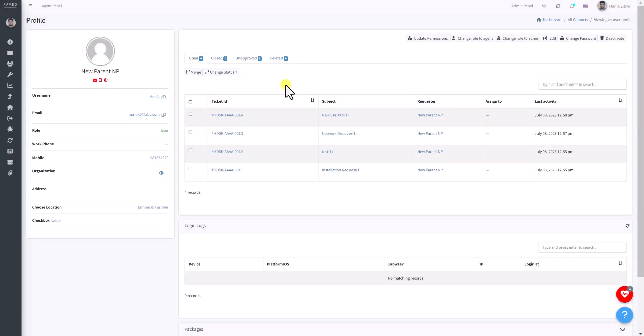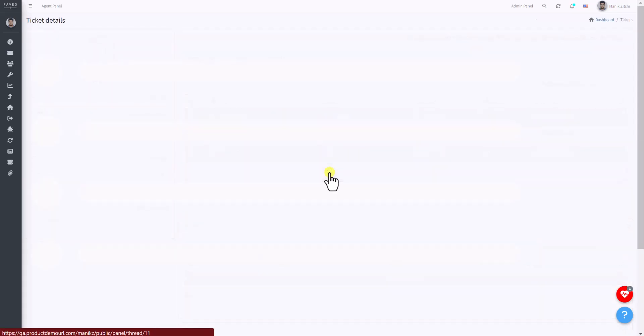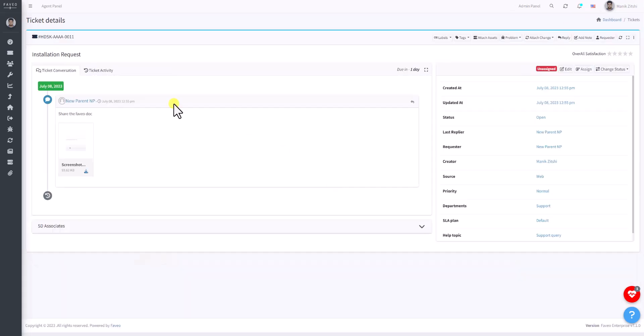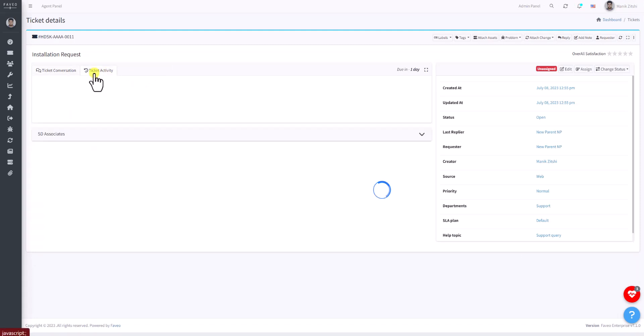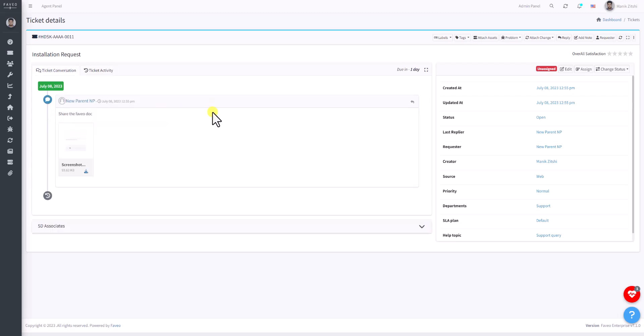Here you can view the tickets. The parent contact will contain all child contact tickets. For example, once you click on the ticket and check the ticket activity log, it will show that Child User 1 has been merged with New Parent. Similarly, it will show the same for the other child contacts.